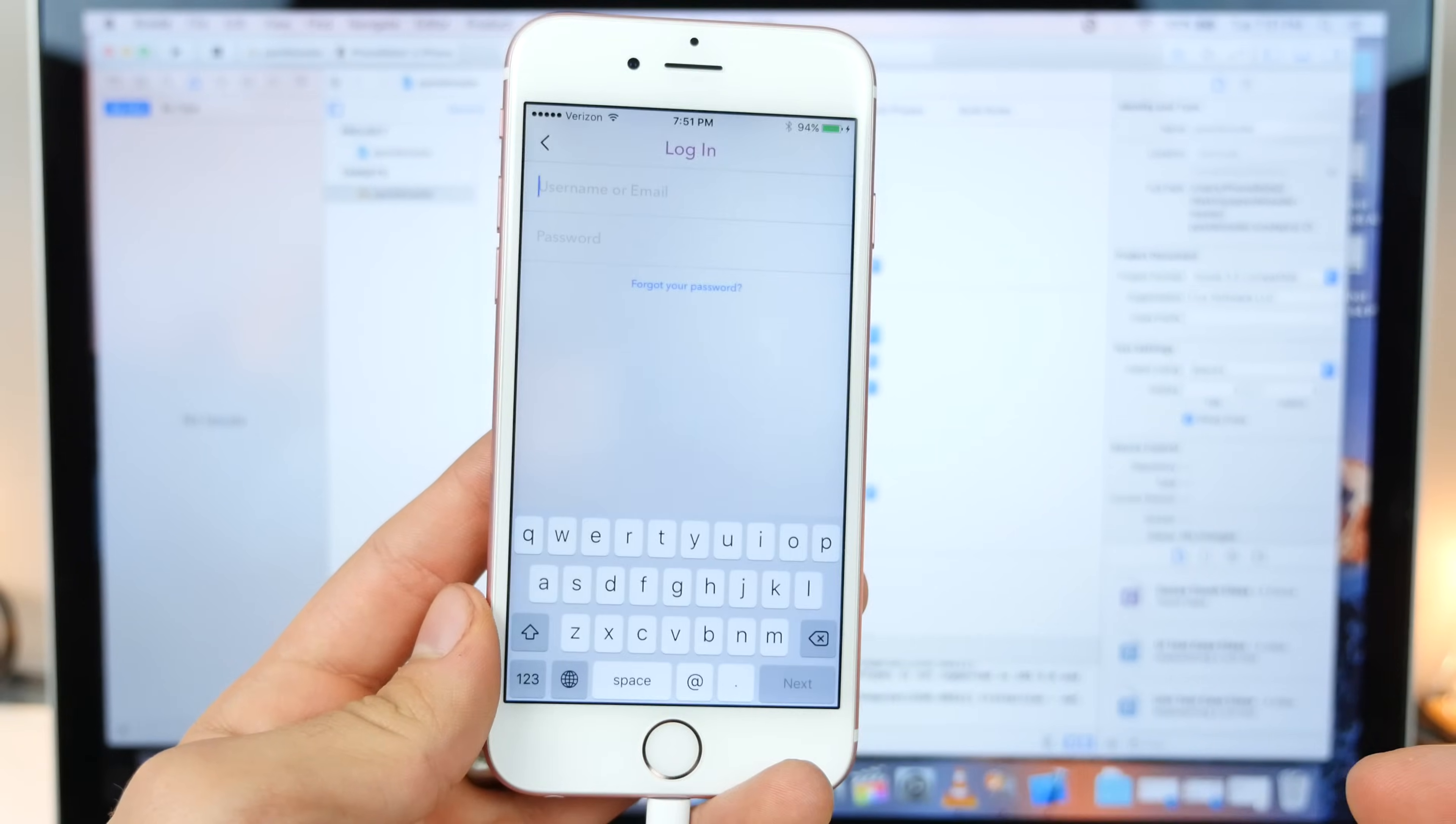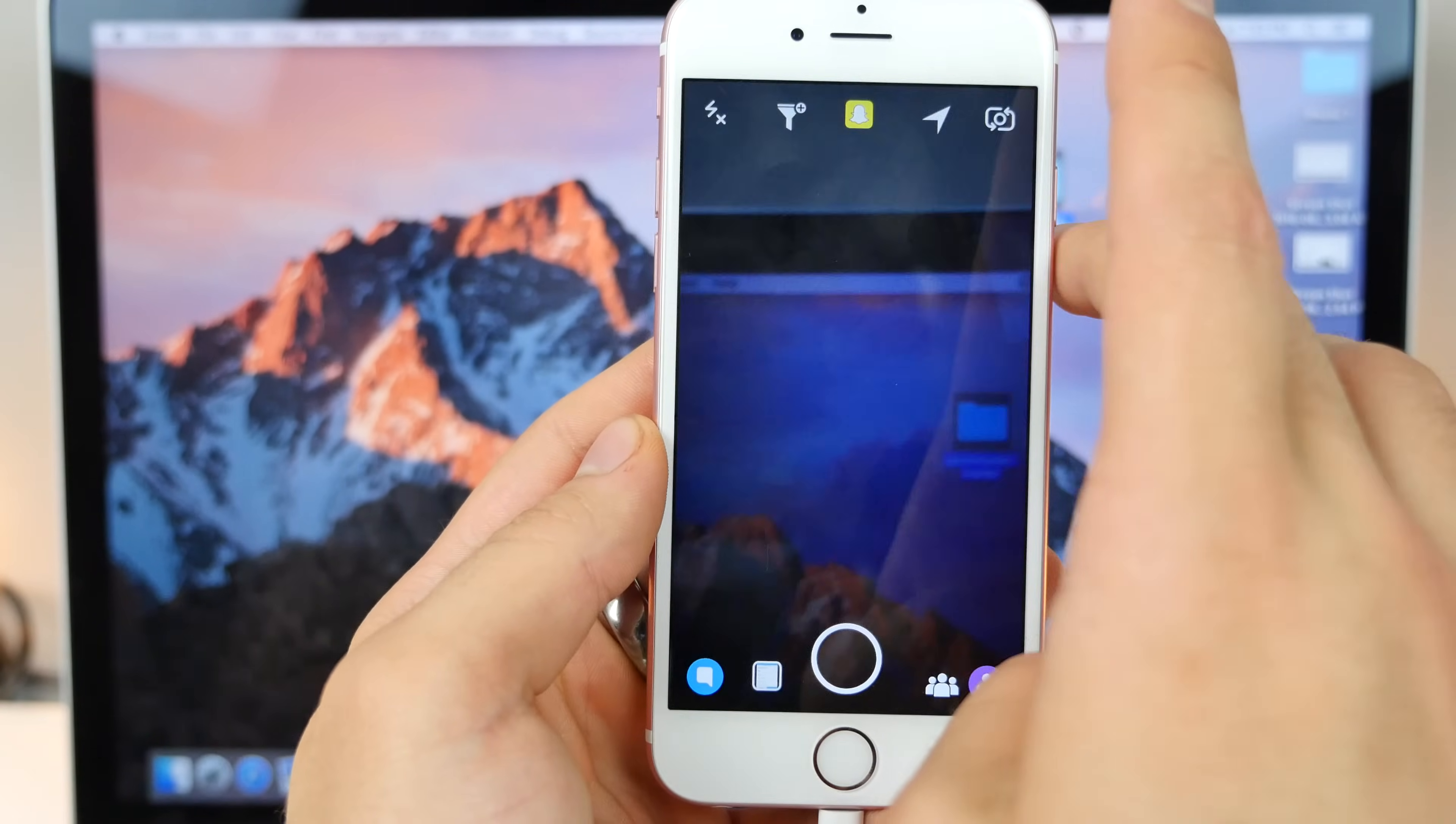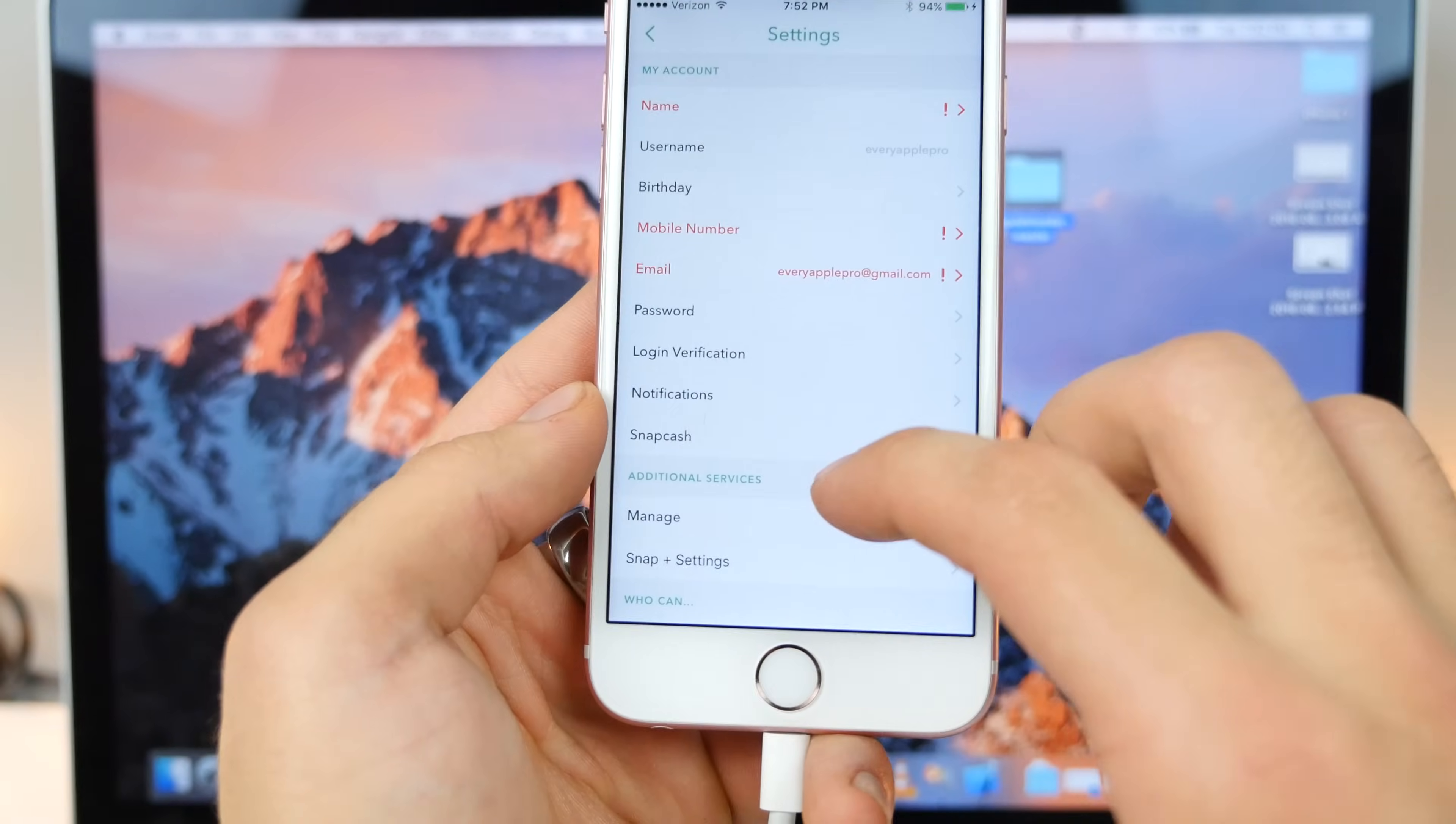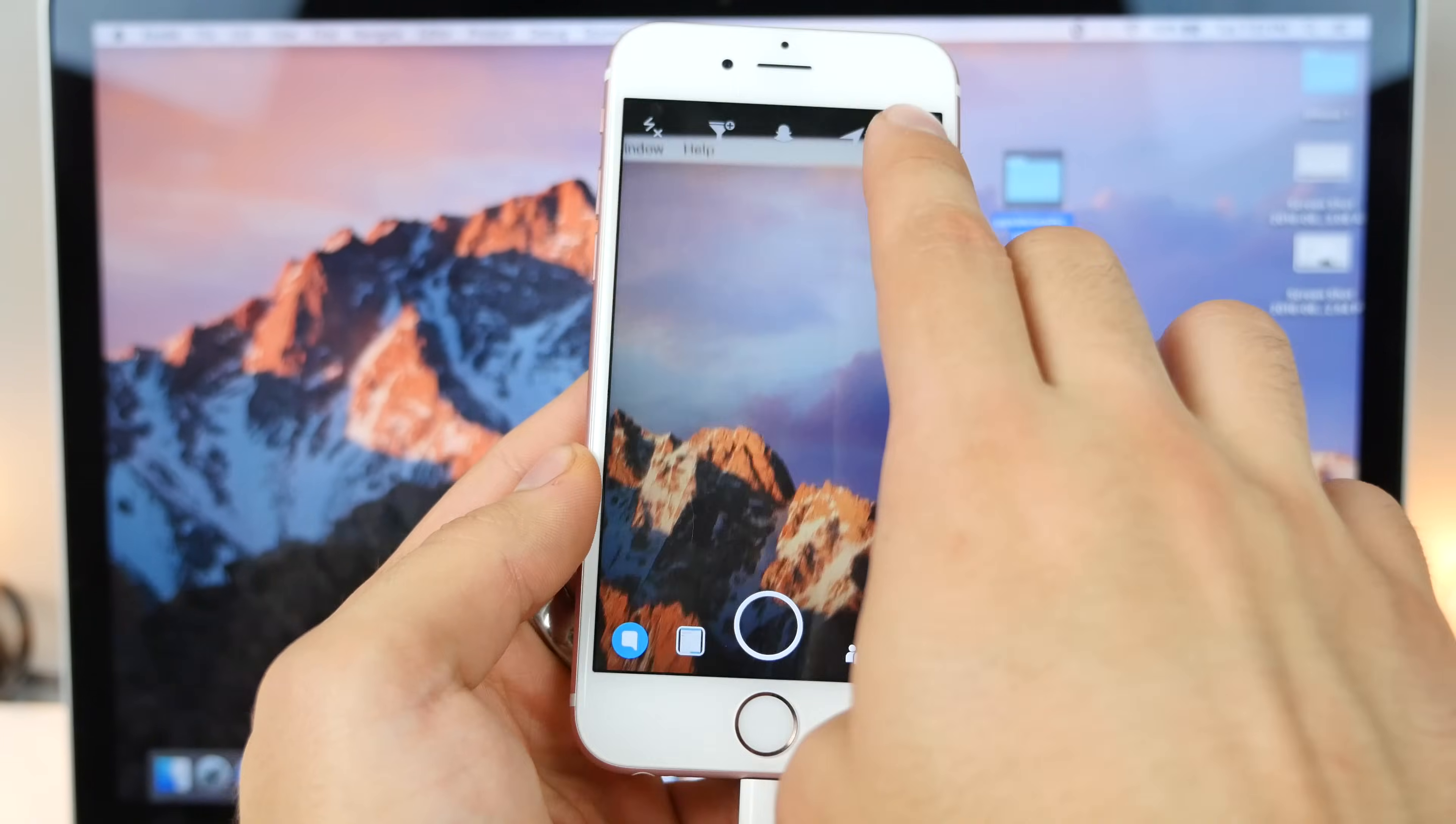Go ahead and sign in. So go ahead and agree to anything that it's going to ask you. And now, as you guys can see, you are using the new updated Snapchat application. I'll show you, I am running this latest version right here, 9.33. And I do have the hack, it works great.